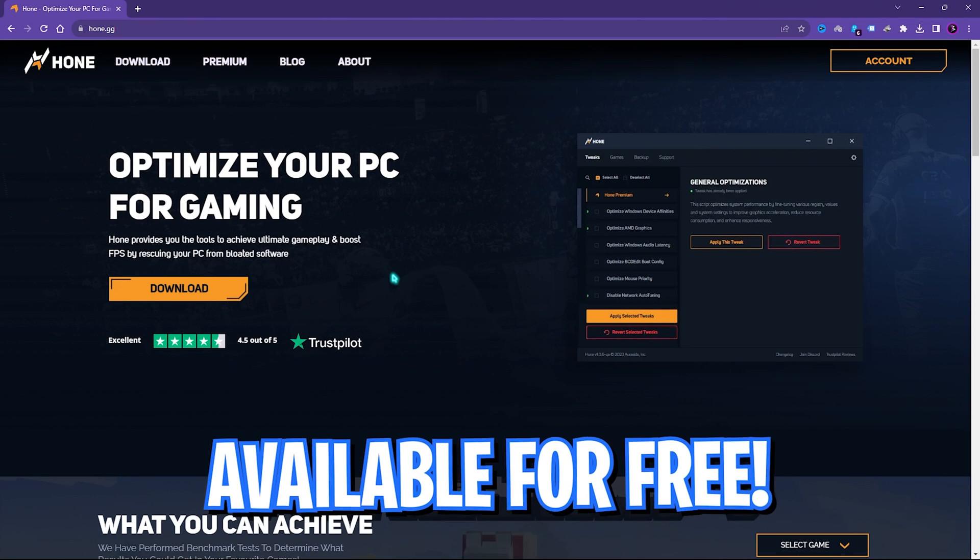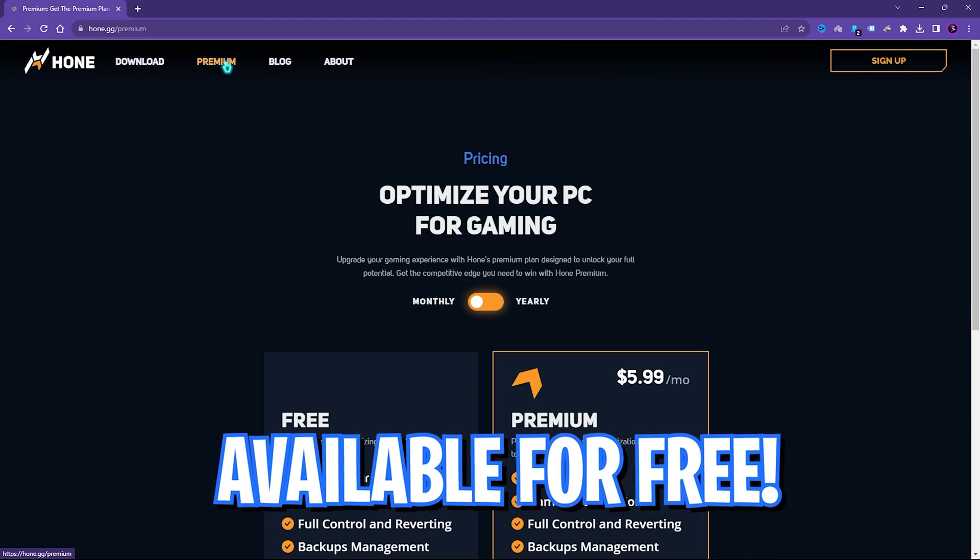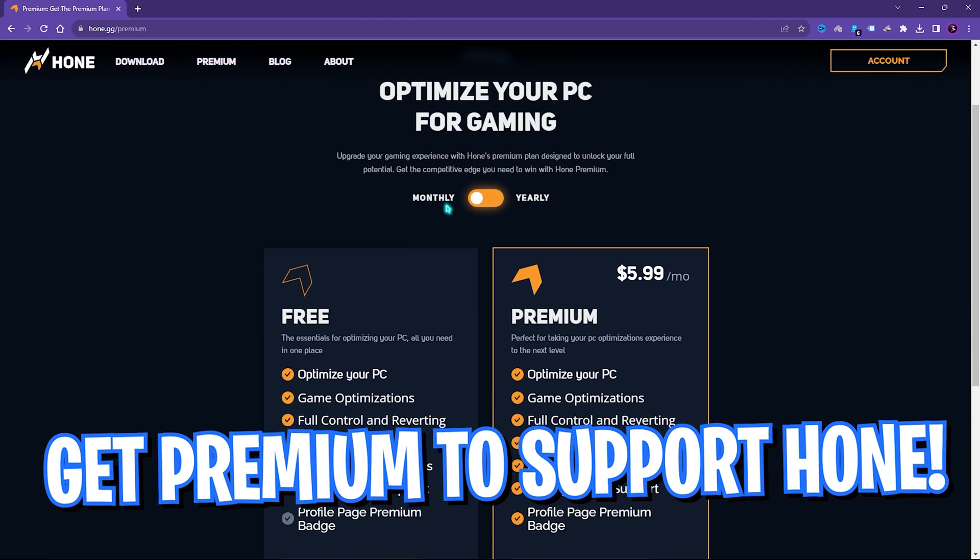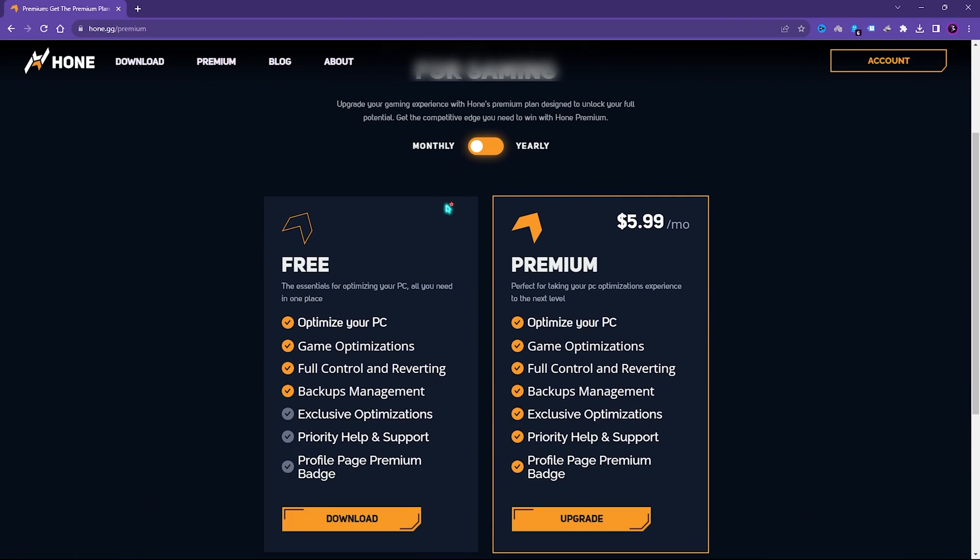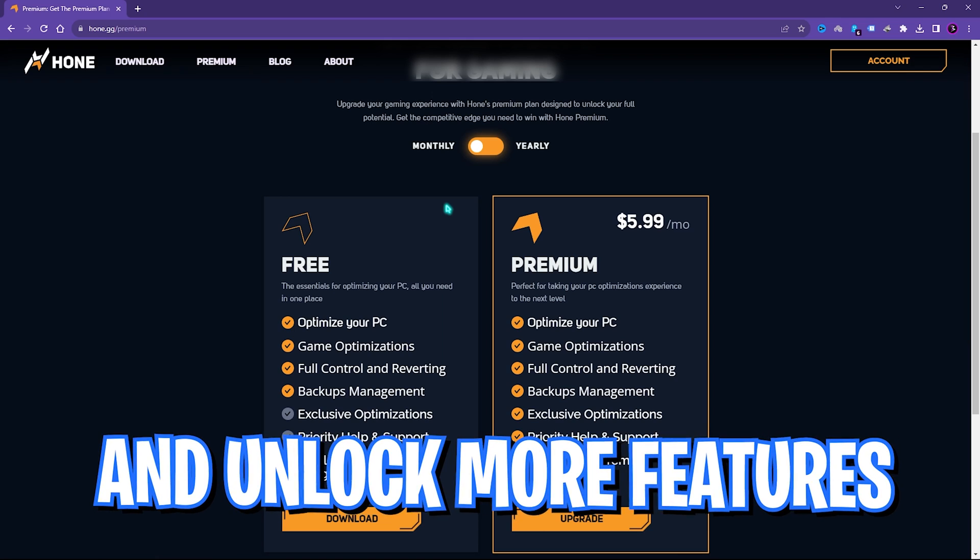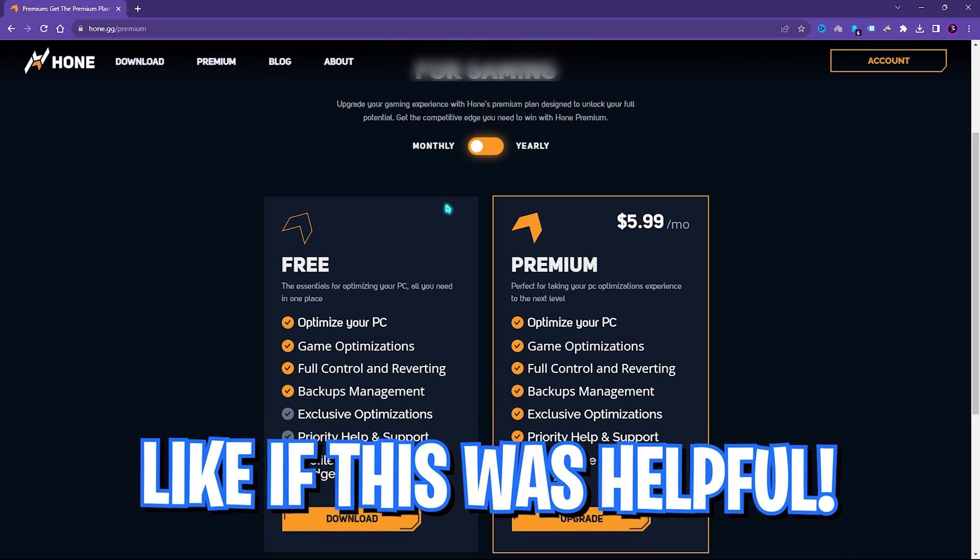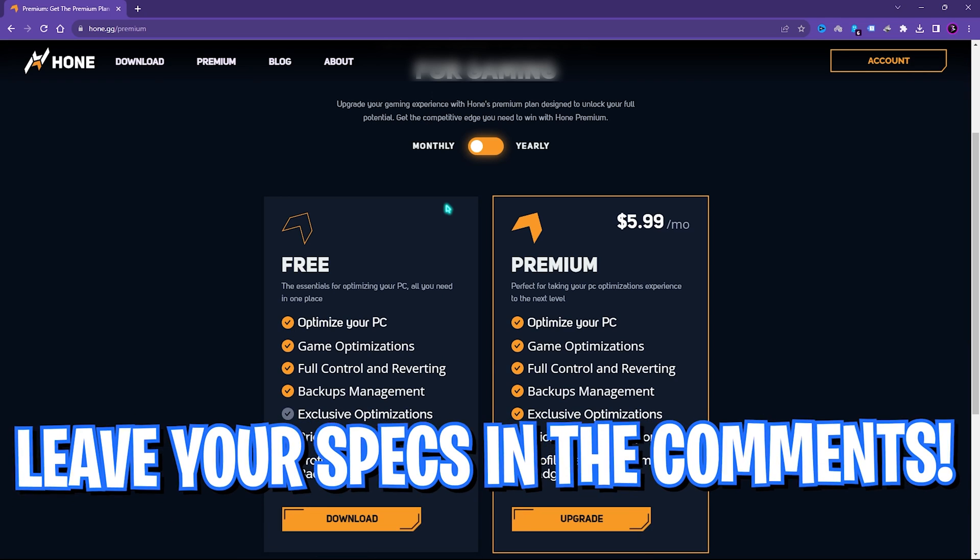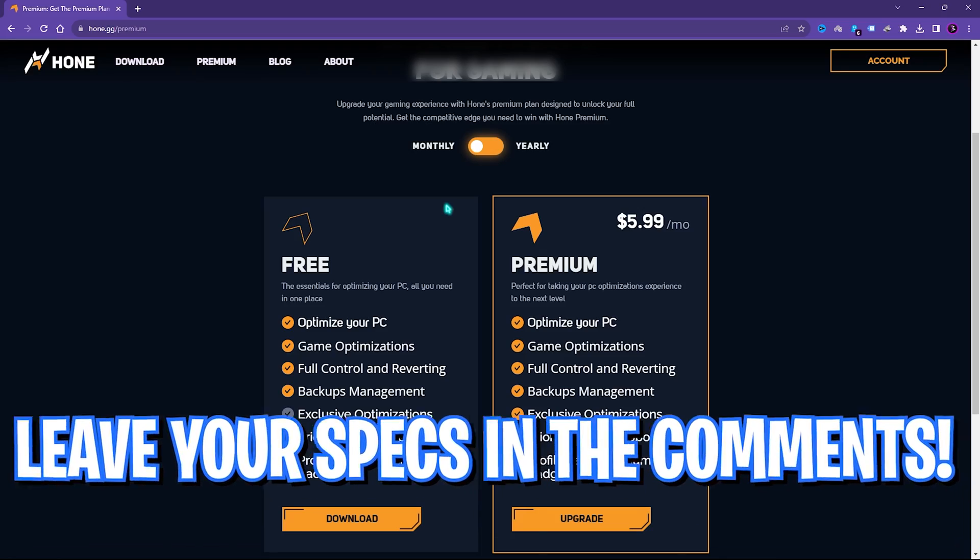Now, this application is available for free but you can also get the premium version in which you can one-click optimize all of the games as well as one-click apply all of those settings. So, that will be really really helpful and convenient.